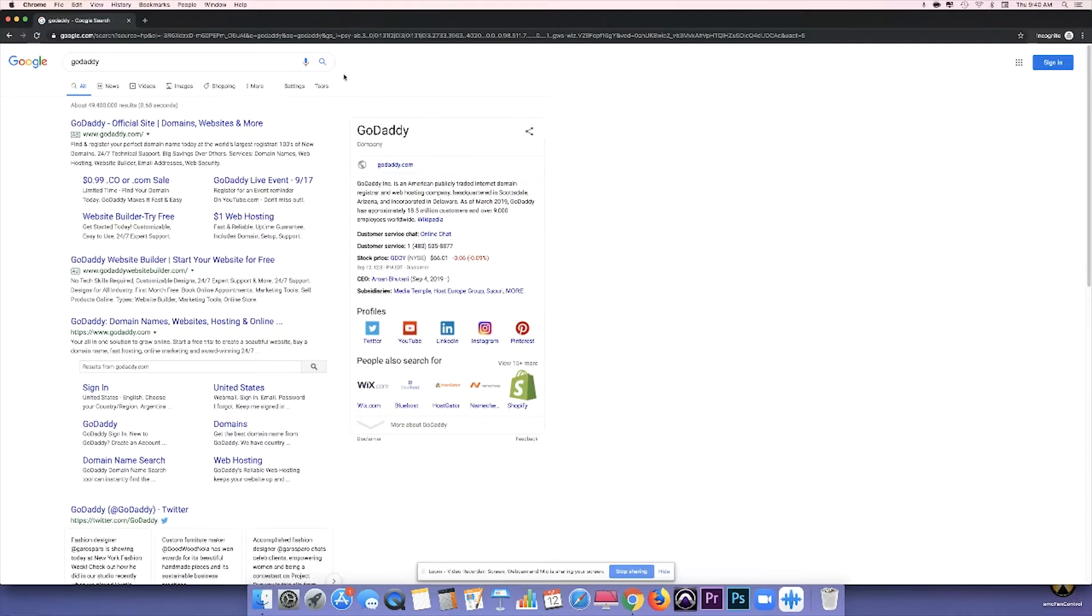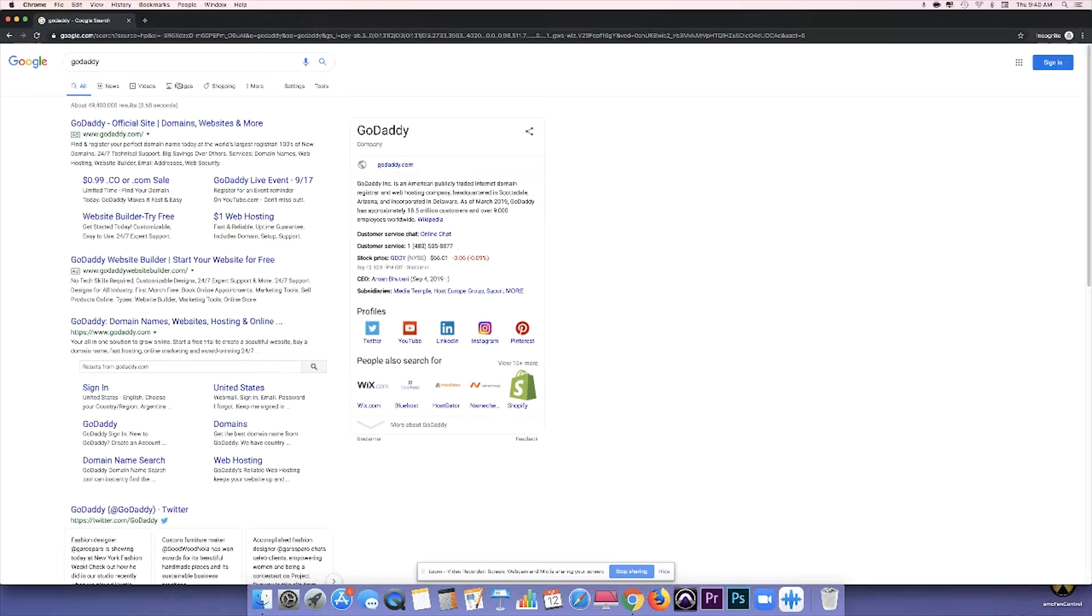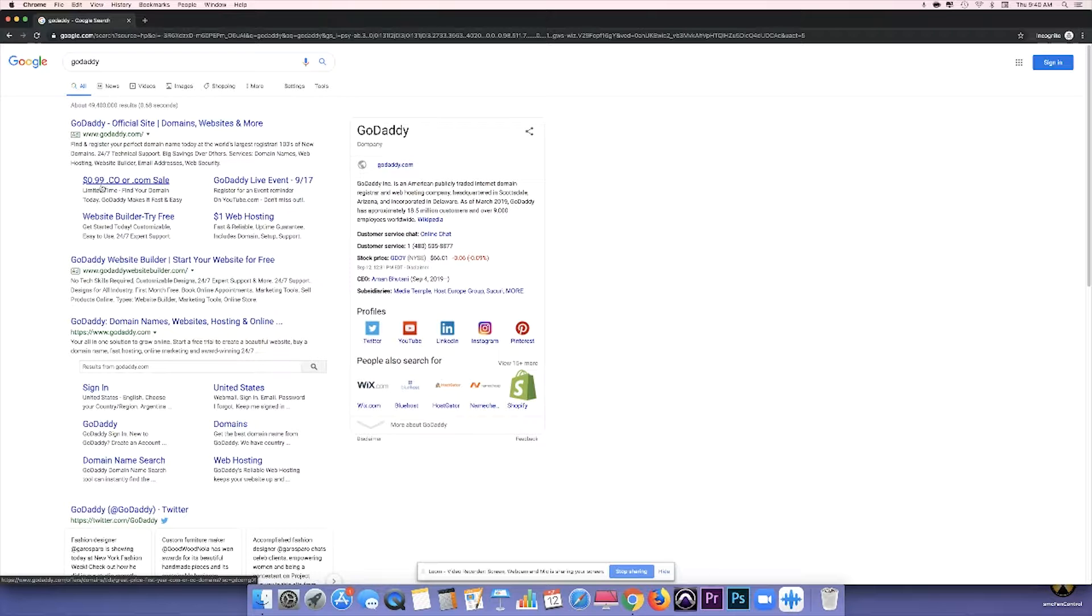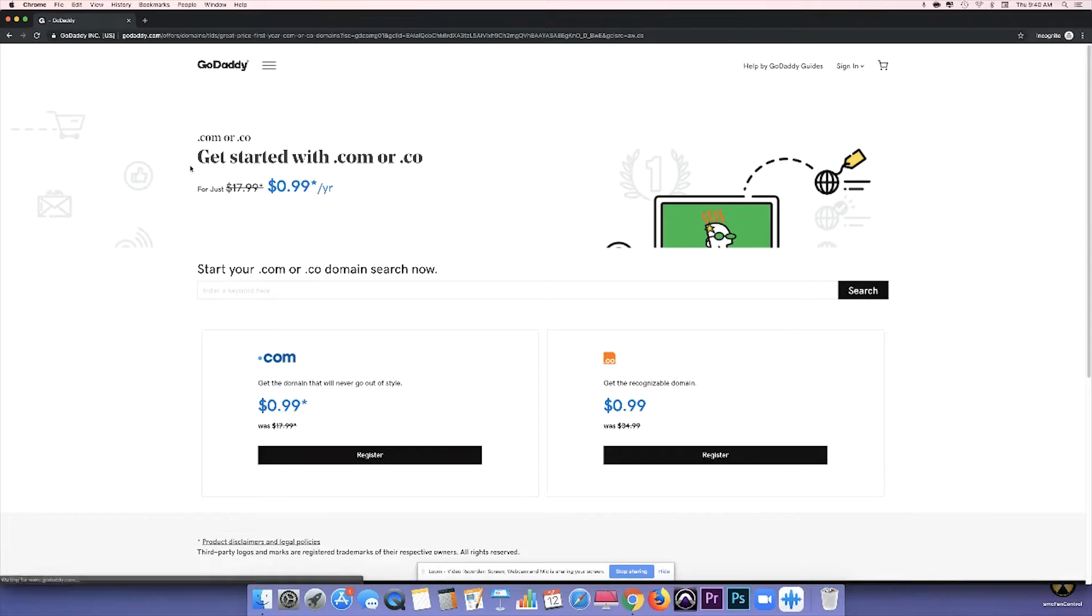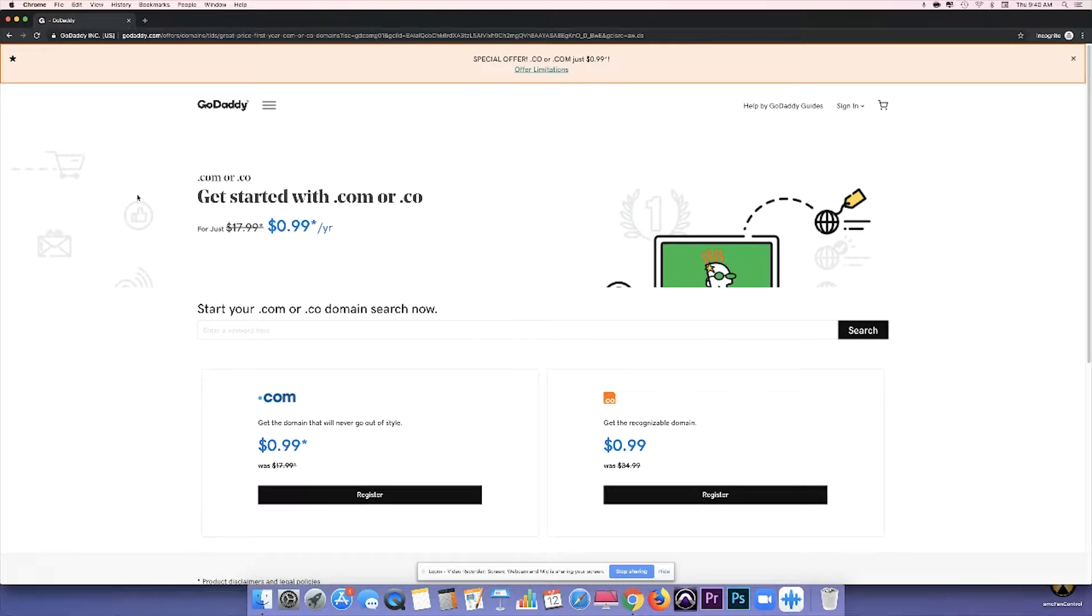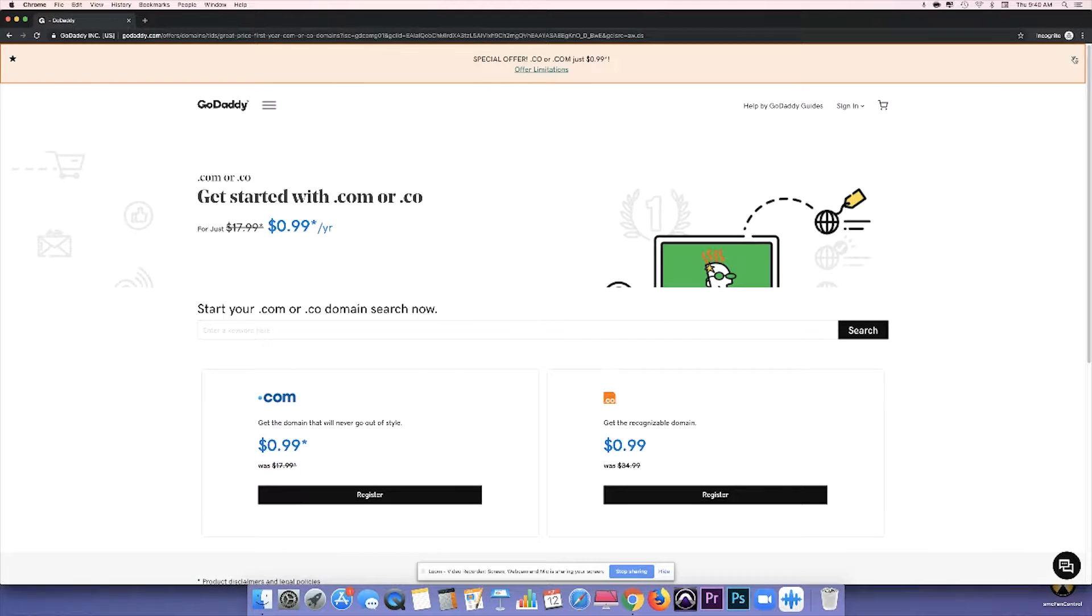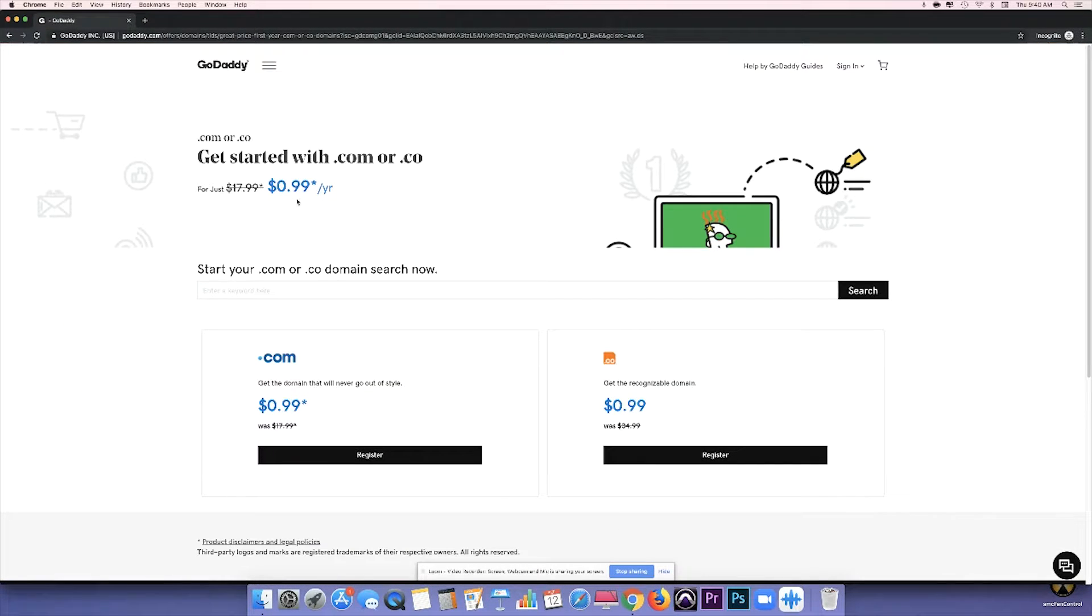As you can see, this first link here is an advertisement from GoDaddy, and below here is this $0.99 .co or .com sale. So you want to click on that, and automatically, instead of paying $17.99 for a domain, you're just going to pay $0.99 for an entire year.